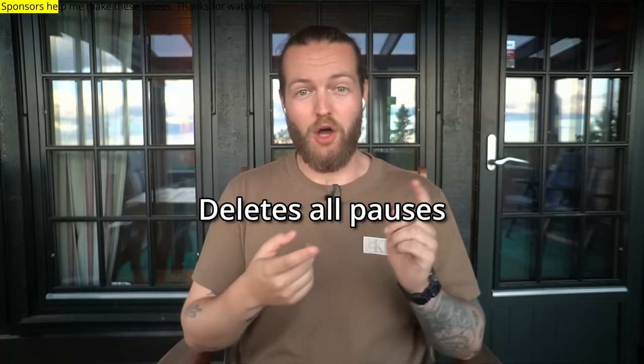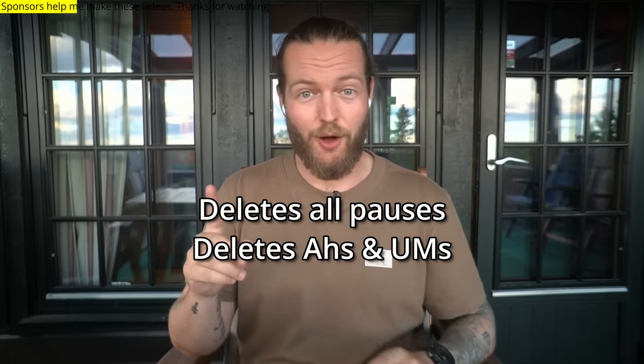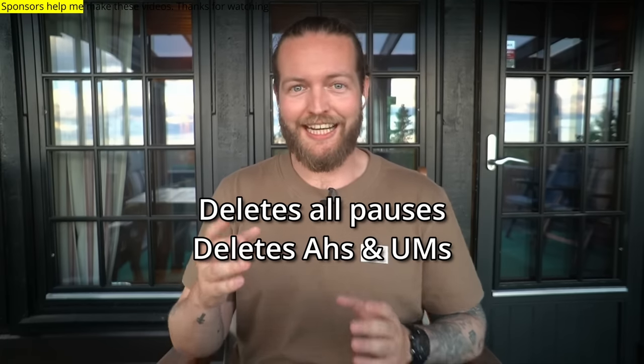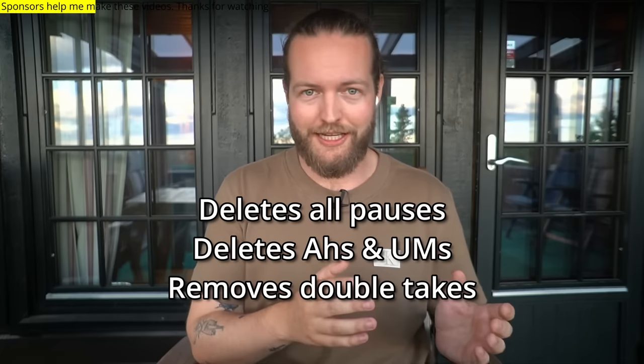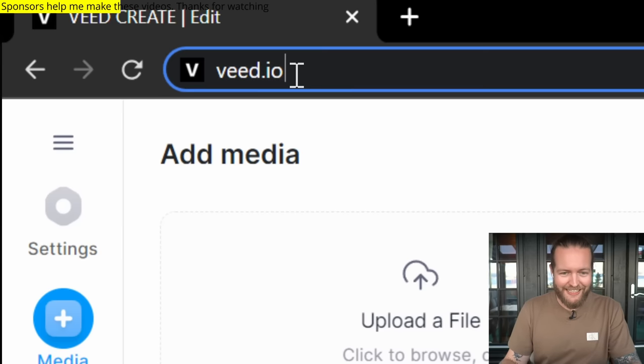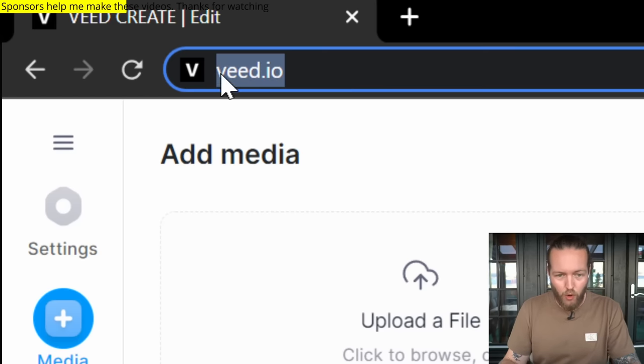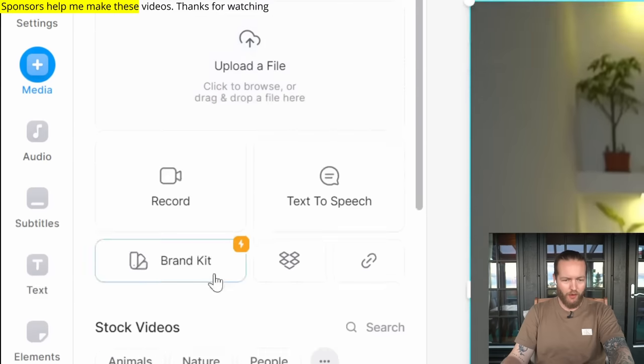And now a word from our sponsors. If you're editing videos but you aren't using AI tools, you're missing out big time. This can save you hours of work for real. This tool deletes all the pauses, all the ahs and ums. But not only that, it also removes double takes. If you haven't done this before, let me show you. So first, just go to vid.io. I'm just going to upload a file.